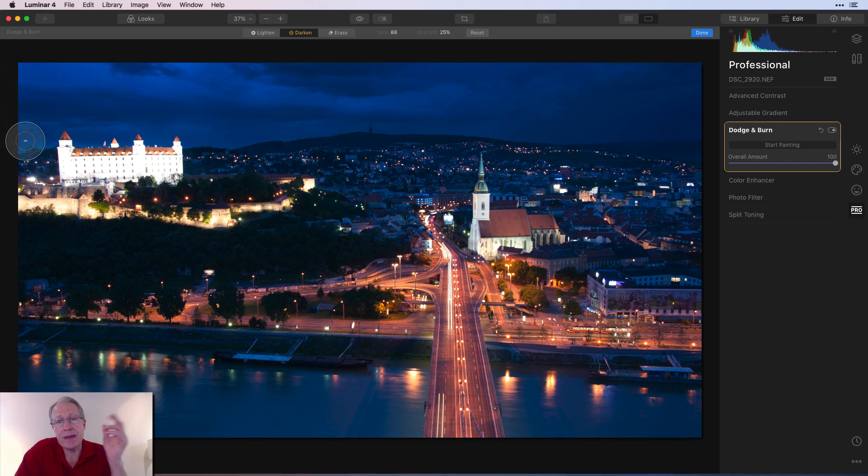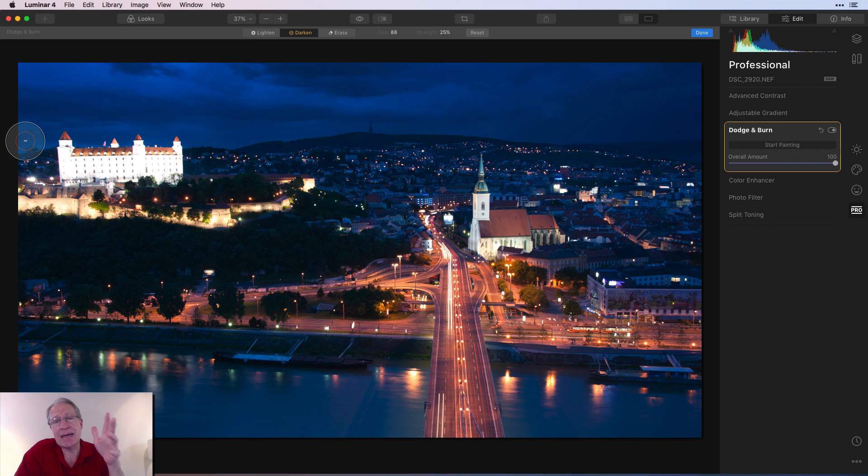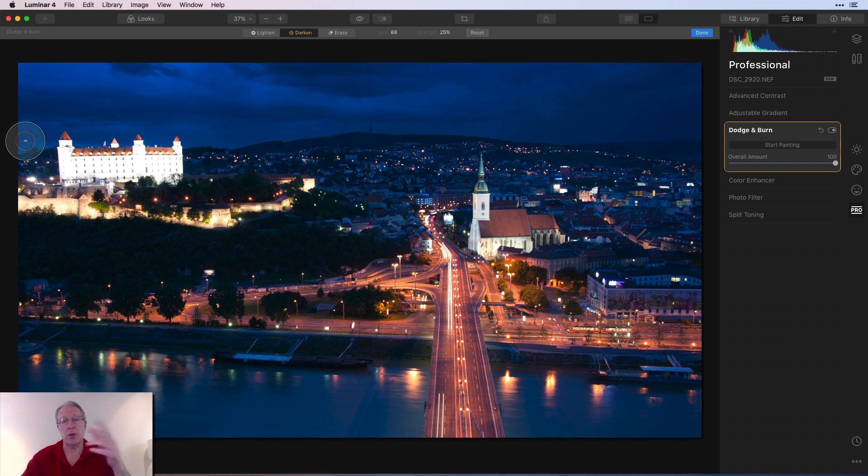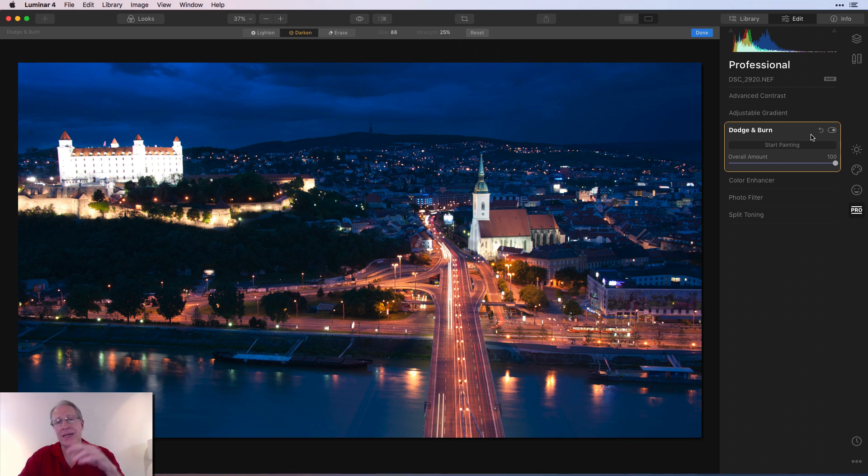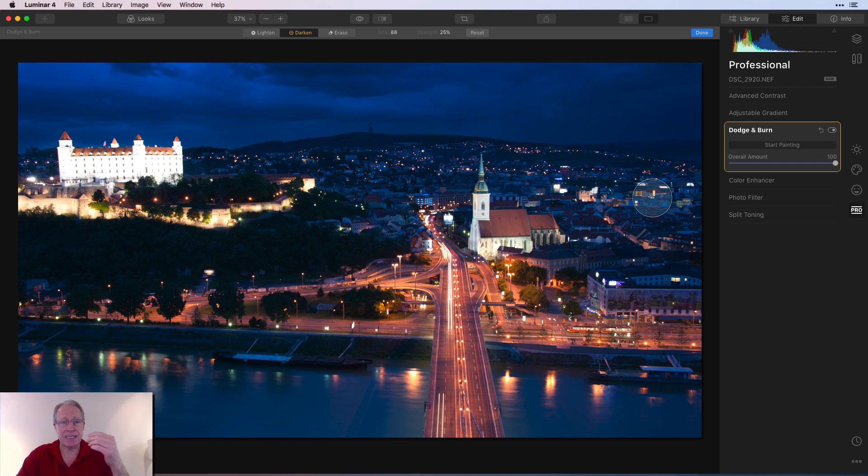Here's the thing I think the tool is missing and that is there's no mask. I cannot see the mask to show me what I've painted or erased. So the only way you can figure that out is you can hit done and then you can turn the tool on and off. That's an improvement I would like to see, but it is what it is.